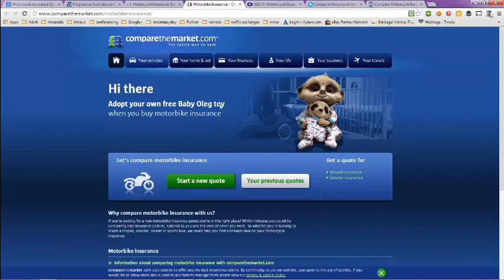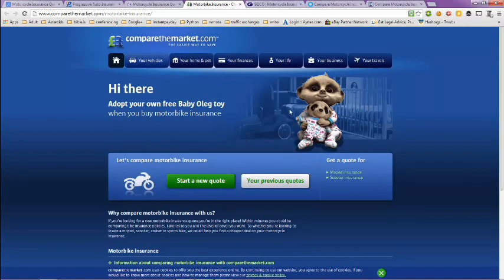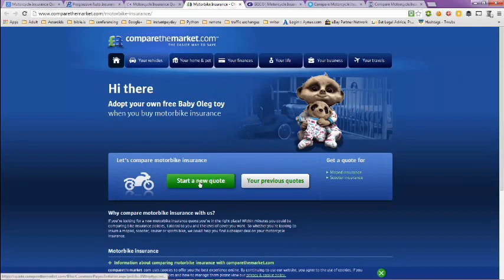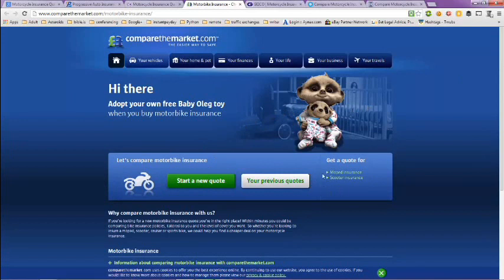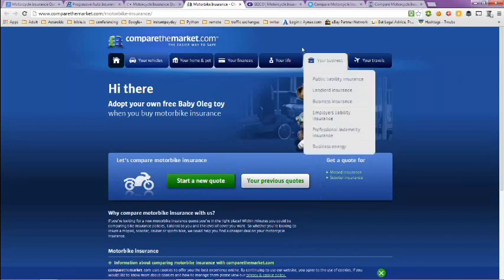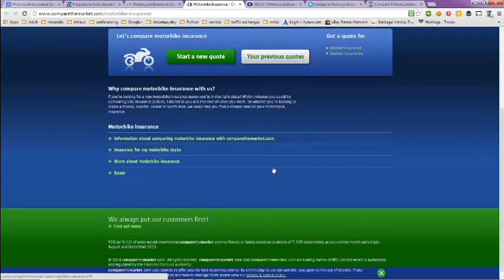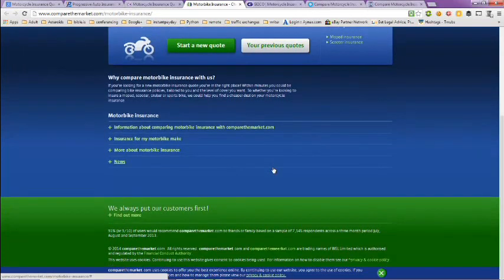The next page is from comparethemarket.com. You can compare motorcycle insurance here. Just start a new quote, or you can get a previous quote if you've been to this site before. They also have other information on here as well.